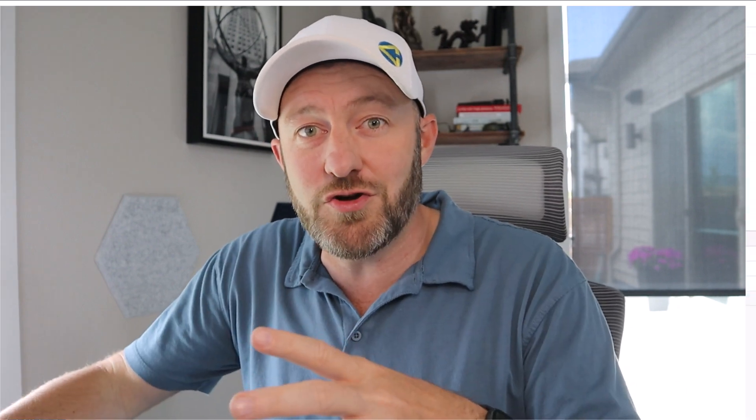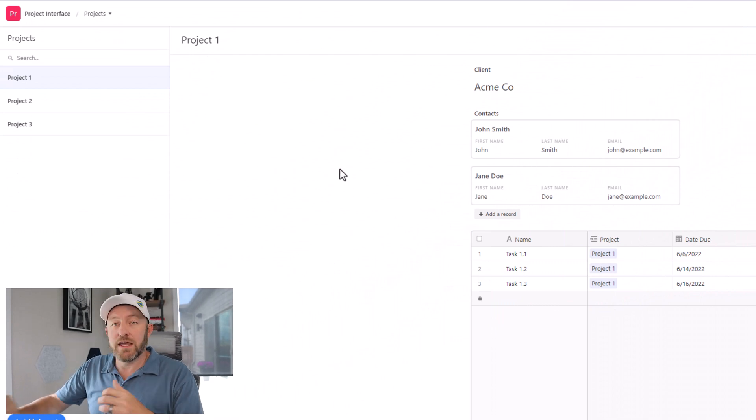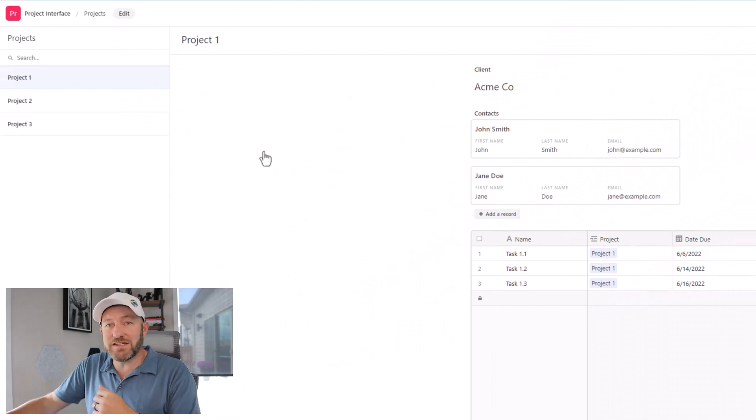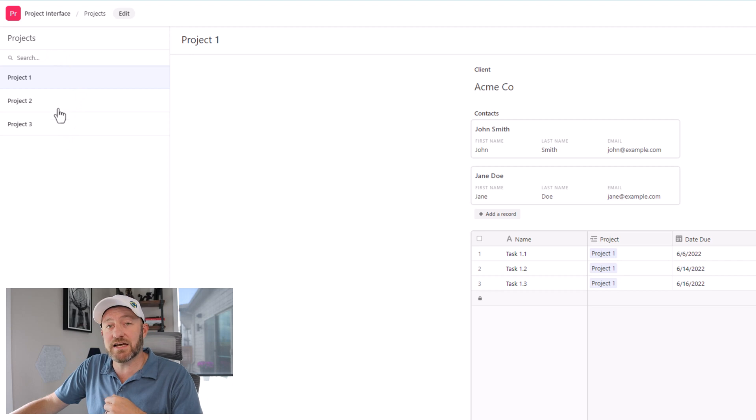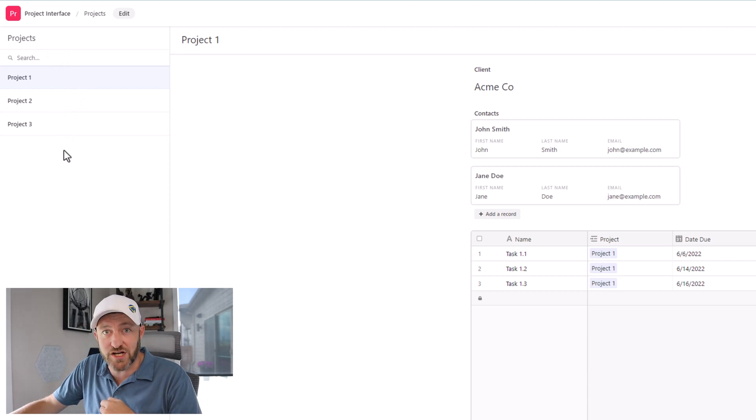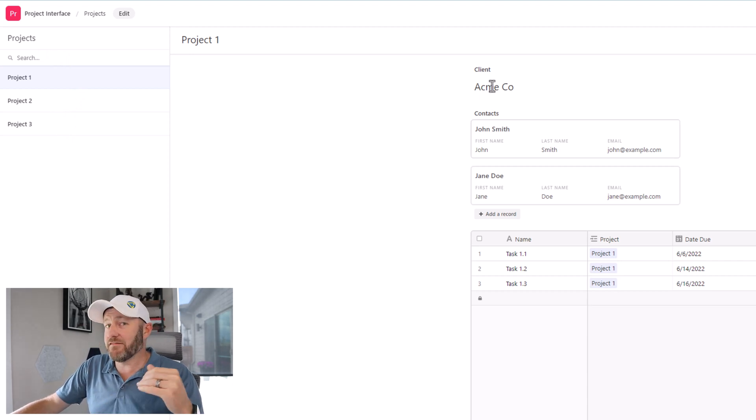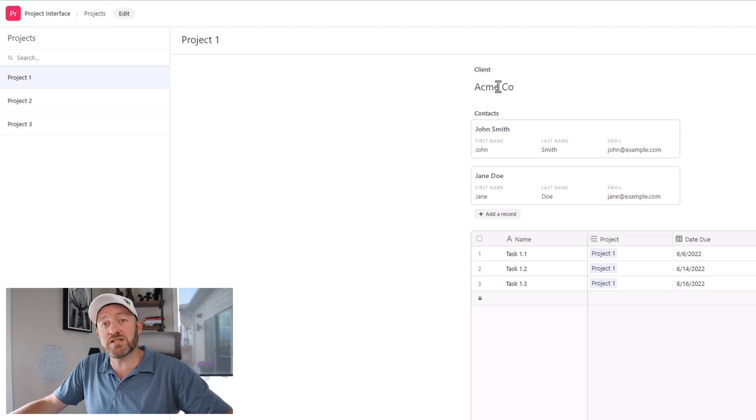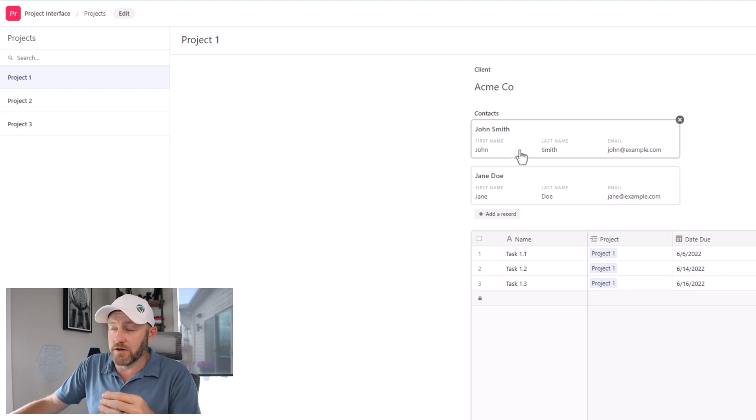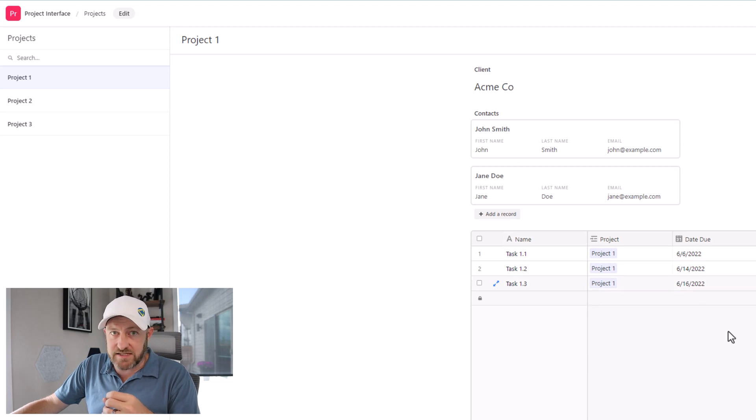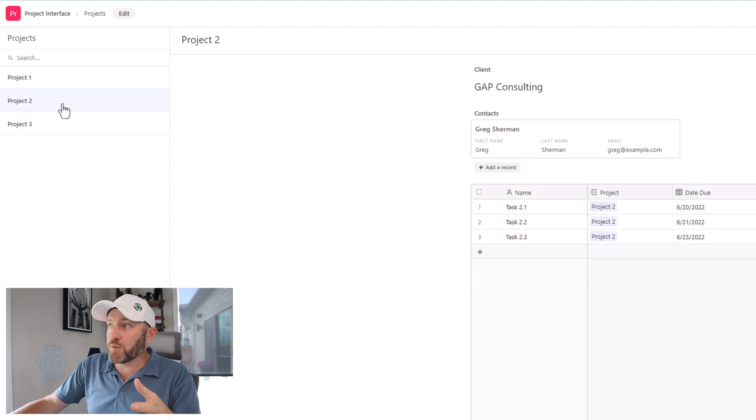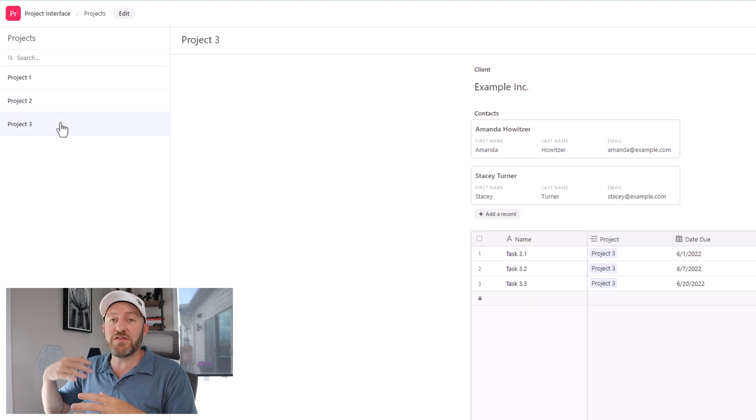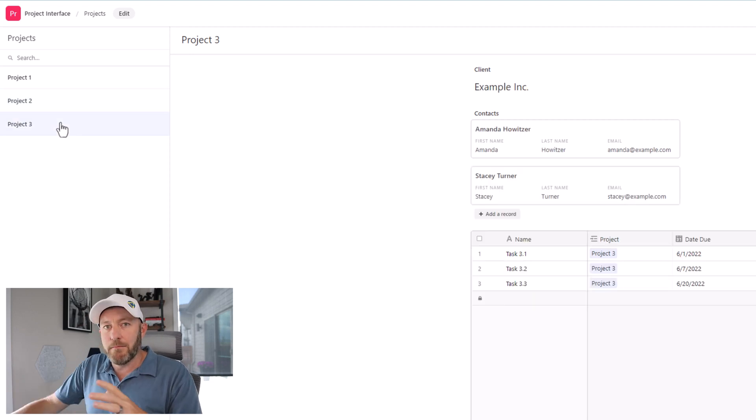Now, before we get into the data structure, I'm going to start with a teaser and show you exactly what we're working with here. Getting into my interface here, you'll see that I am looking at projects and I can select from different projects here on the left. And then inside the interface, I have my client, who is this project on behalf of, I also have contacts here. And then under that I have my tasks. And so pretty easily, I can flip through my different projects and see the example data that I've put together.